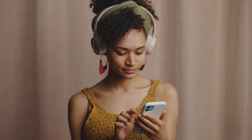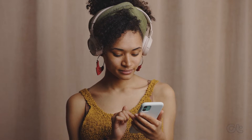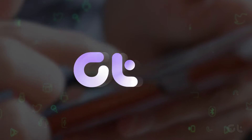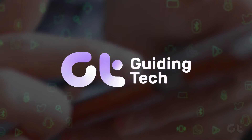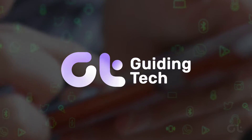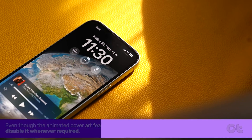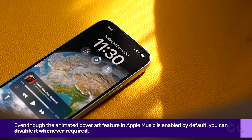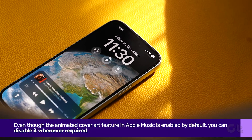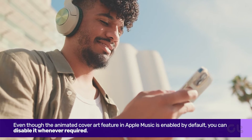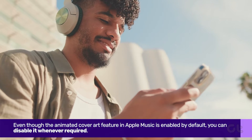In this video, we will demonstrate how to enable or disable the animated cover art feature in Apple Music on your iPhone. Even though the animated cover art feature in Apple Music is enabled by default, you can disable it whenever required.